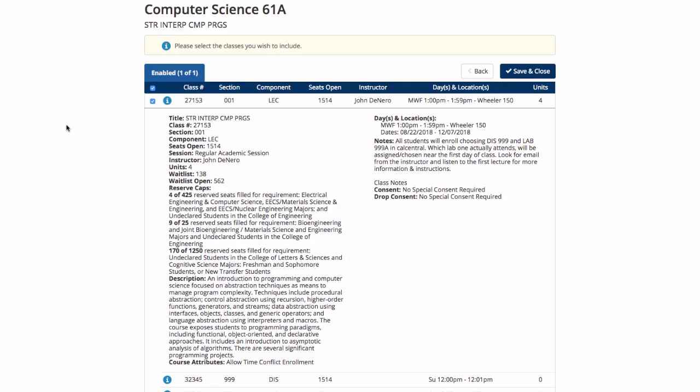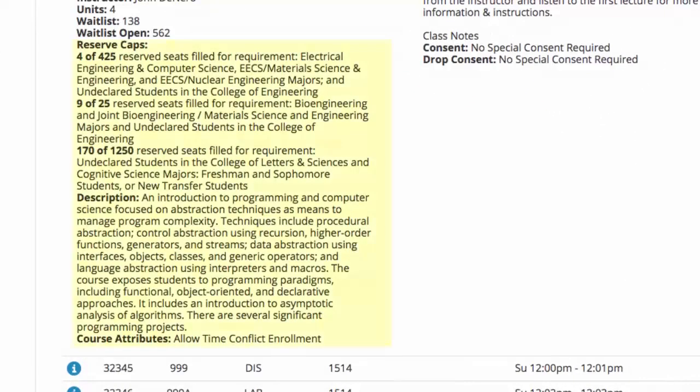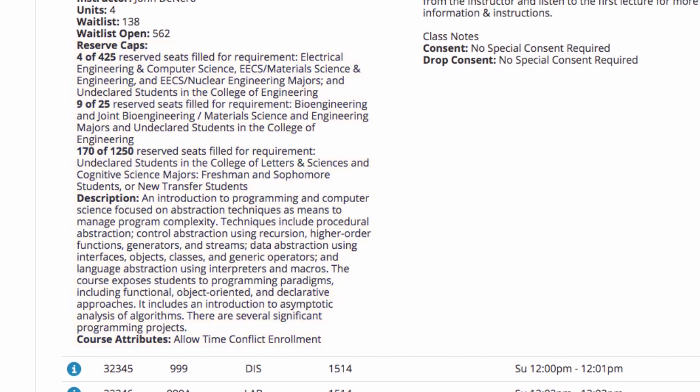Let's use CS61A as an example. If you end up on a waitlist but the course shows that there are still seats available, check here to see if there is a reserve cap. Courses may reserve seats for specific majors or number of terms in attendance.